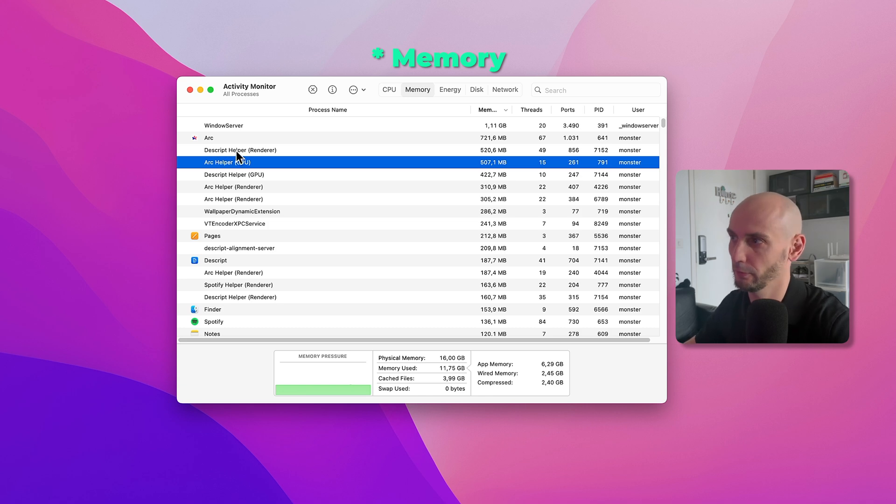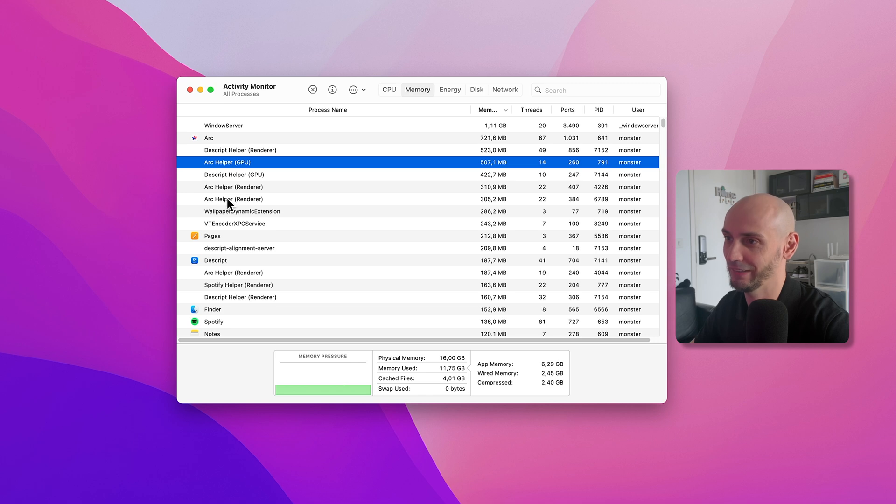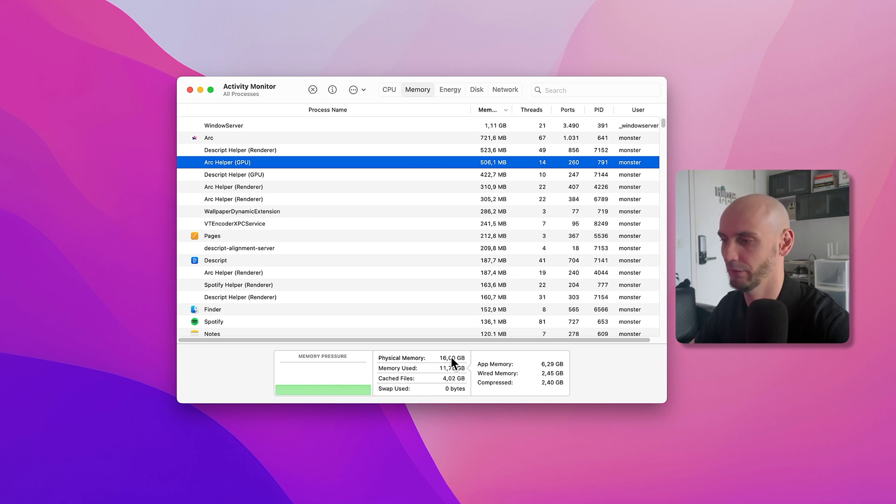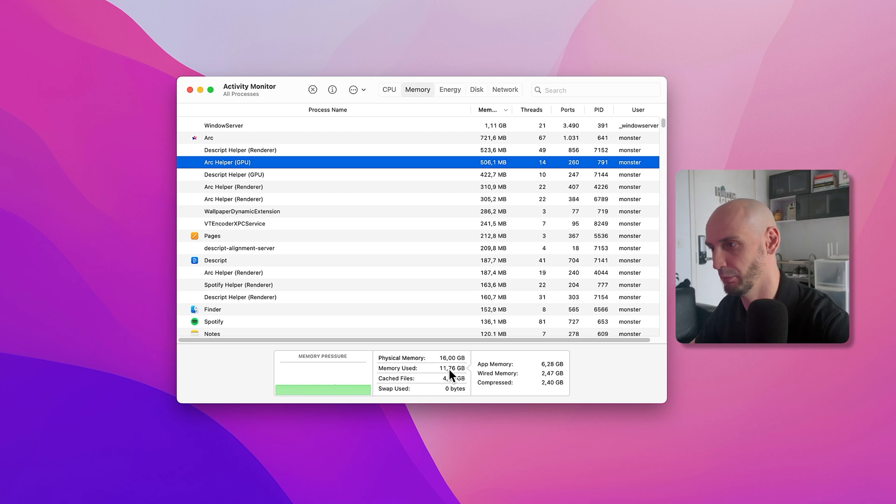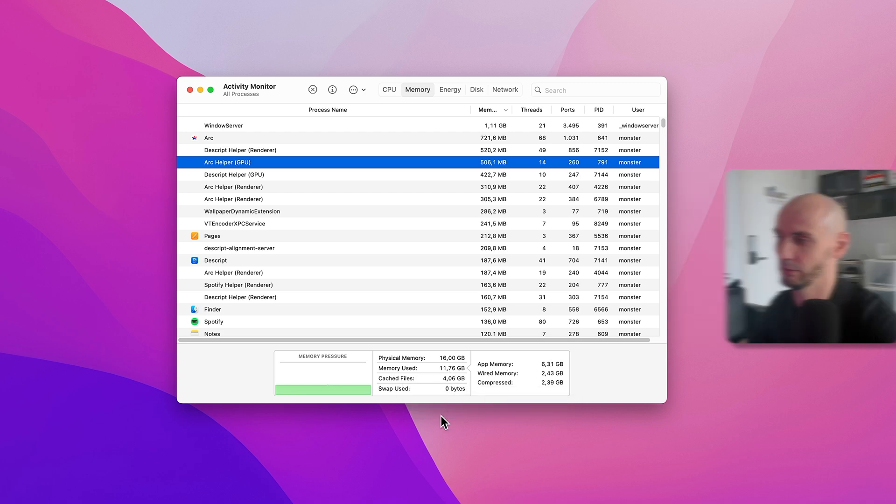Arc browser takes a lot of memory. You can see I have only 16 gigabytes, and memory used is almost 12 gigabytes with cache files and like 4 gigabytes. It's a lot of stuff going on here.